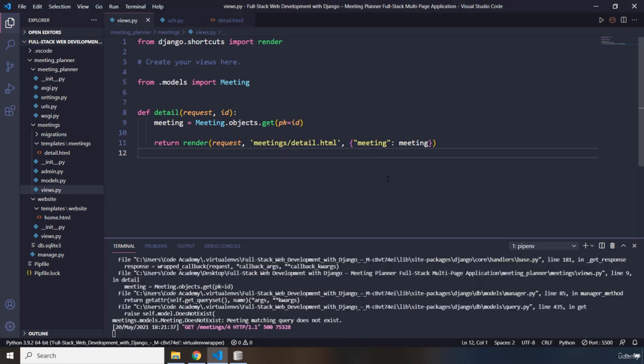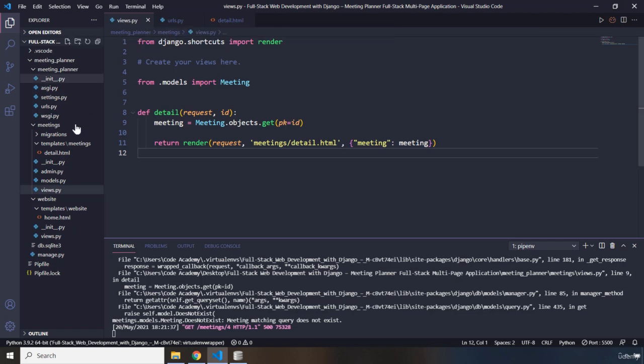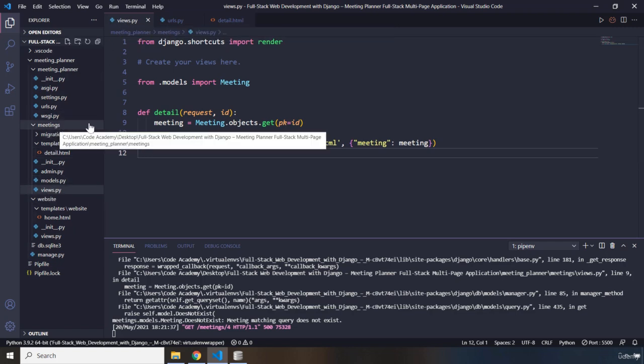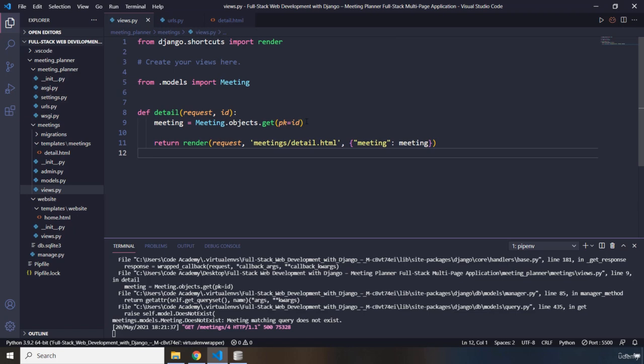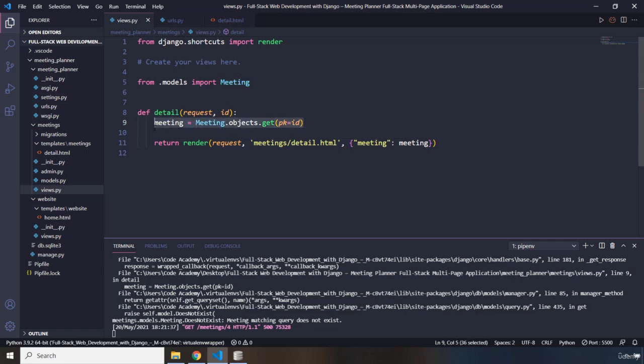Now first of all, I'm going to go into, we are inside our views file. This views file is located within the meetings folder and I'm going to say that there are two ways that you can handle exceptions.